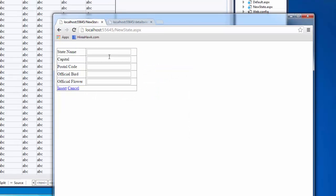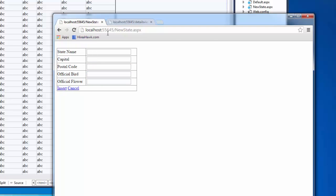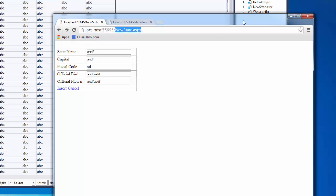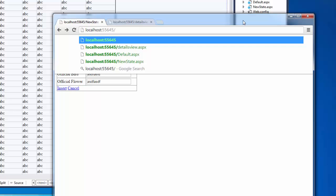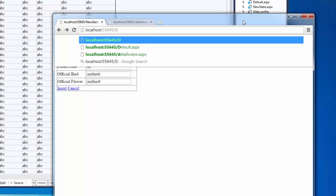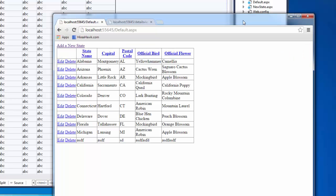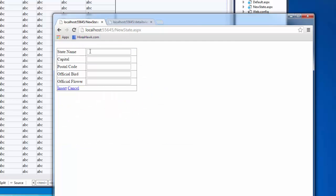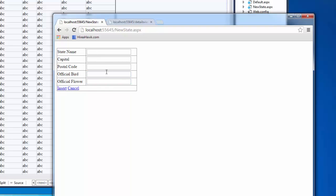And if I want to add a new state, it appears to be working. Then I'd have to go back to my details view. I'm sorry, to my grid view. And I can see that it's actually entering. So this little functionality where it just kind of hangs is not incredibly user-friendly.